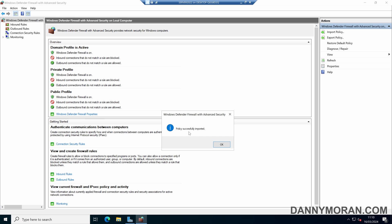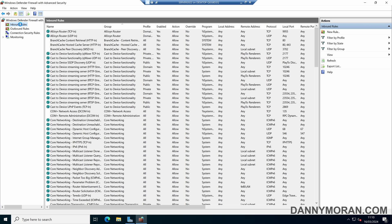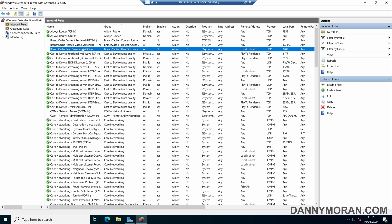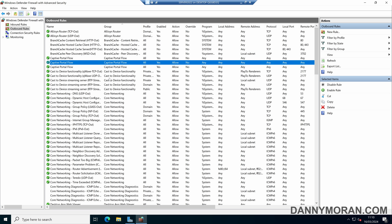The policy has been successfully imported. If we come back to our inbound rules we can see all of our inbound rules have been restored, and the same with all of our outbound rules — they have been restored as well.